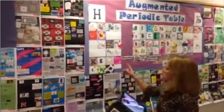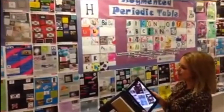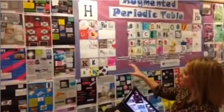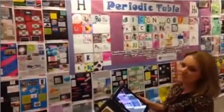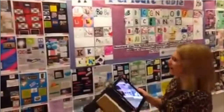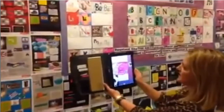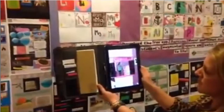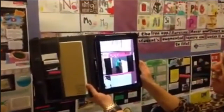So when I hold up my iPad to the image, you'll see that the app will take the image and bring up the student's video.